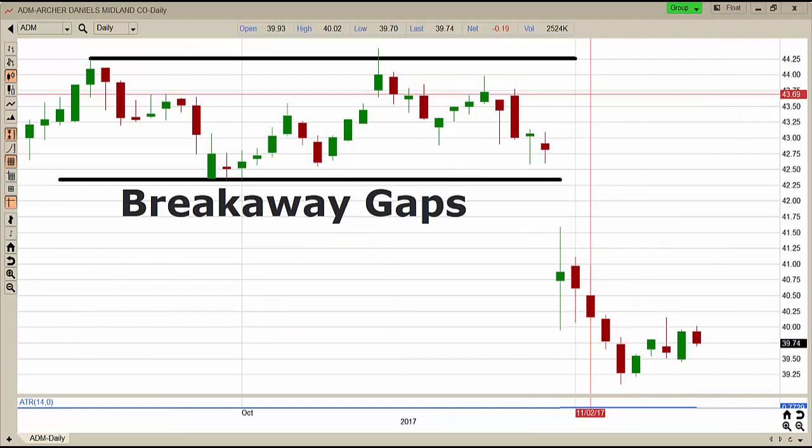The second type of gap is the breakaway gap. Two things happen in a breakaway gap: the trend previous to the gap is neutral. As you can see in ADM — Archer Daniels — that's exactly what we're seeing, a neutral condition. The stock can break out or break down. If it breaks out of resistance, that's a bullish breakout; if it breaks down out of support, that is a bearish breakdown. In this example, the stock breaks out of the neutral condition, breaks down underneath support, and then continues to move in the direction of the gap, starting a new bearish downtrend — a really good opportunity to short the stock. If it breaks up, that's a good opportunity to buy the stock.